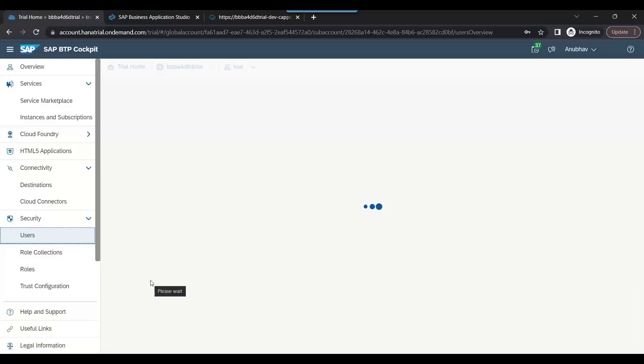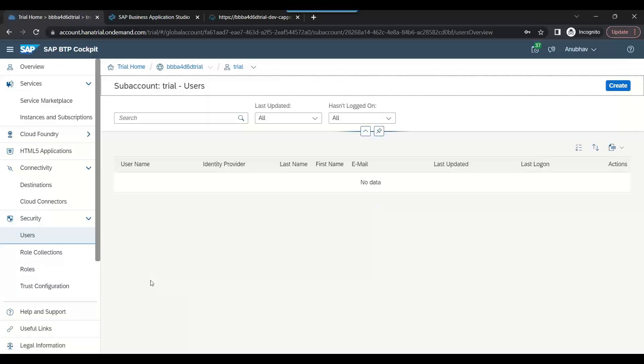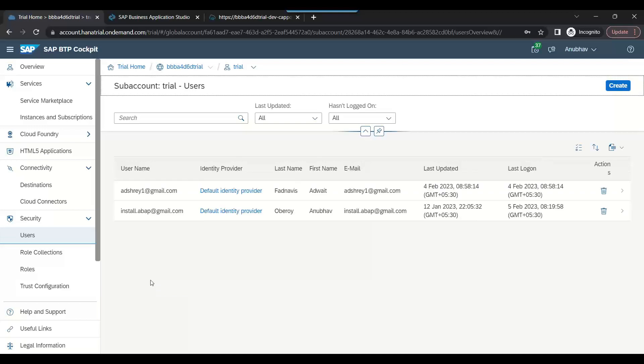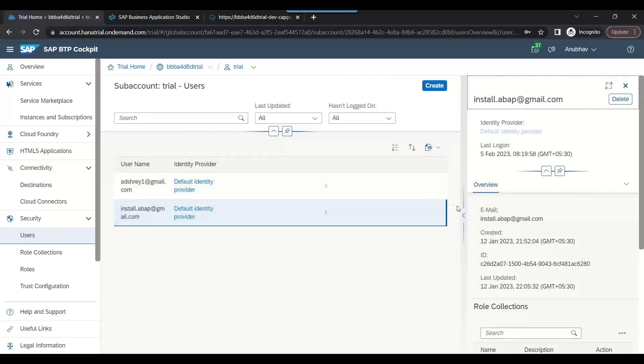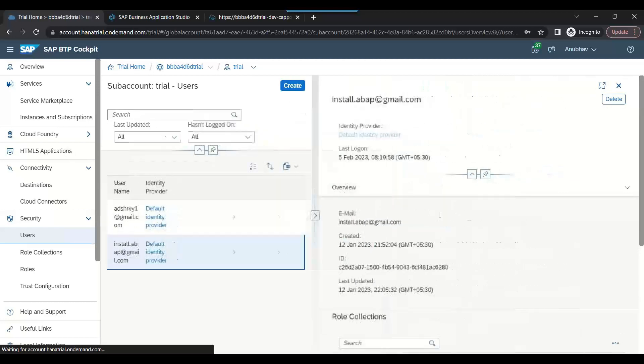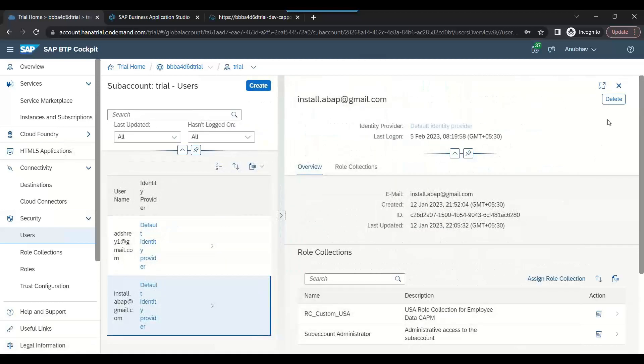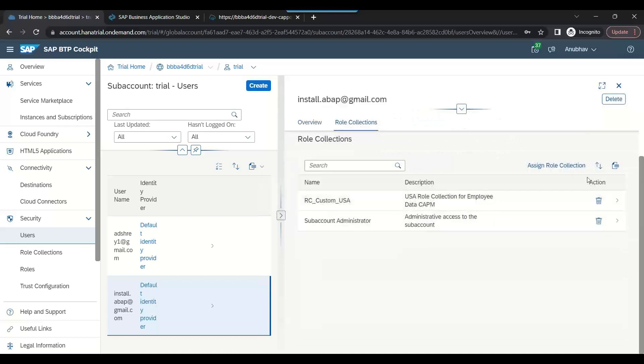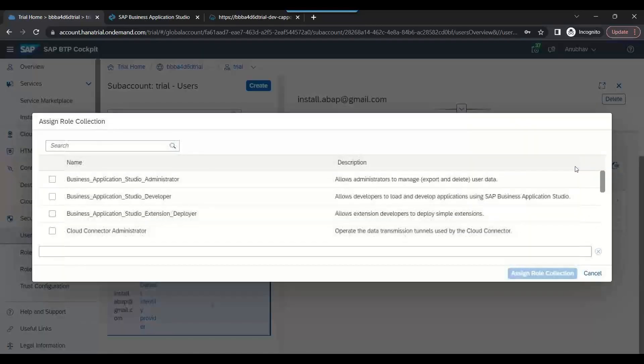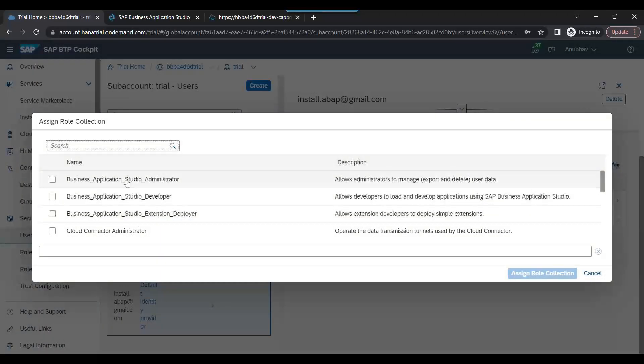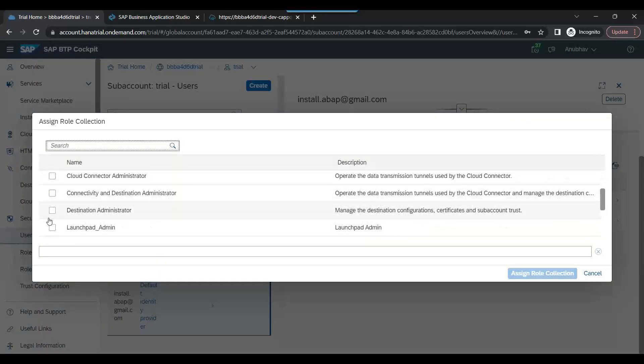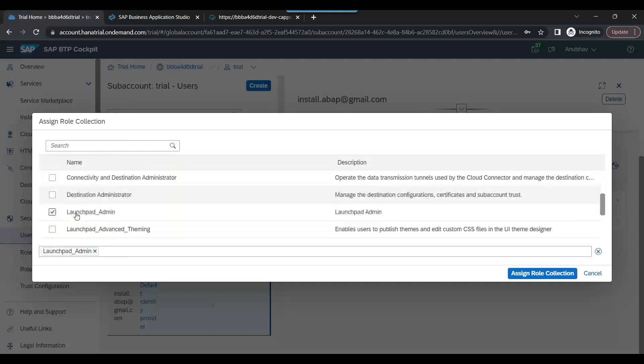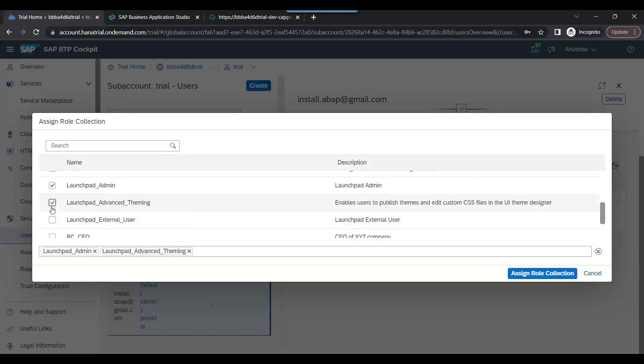Go to Security, go to Users, and we will see our own user in the trial account. This is my user. Yesterday we added another user for testing the CAP application. Now let me grant the permission for my user. Assign role collection and we will choose the Launchpad Admin role, the Launchpad Advanced Theming, and External User. All three roles I am granting to my user.